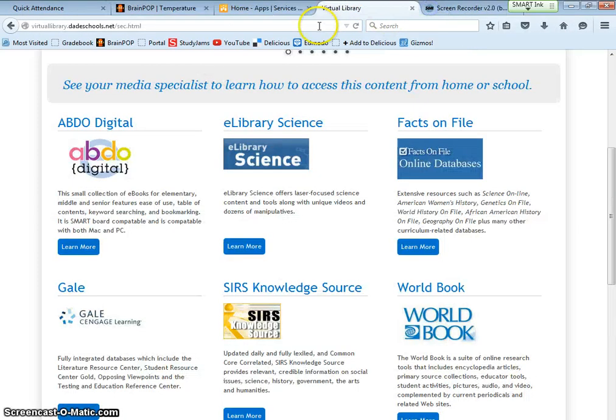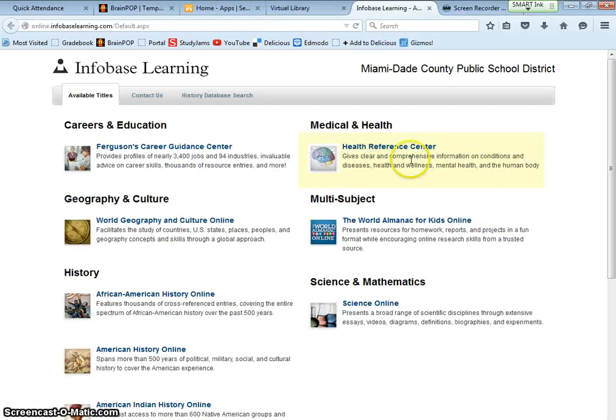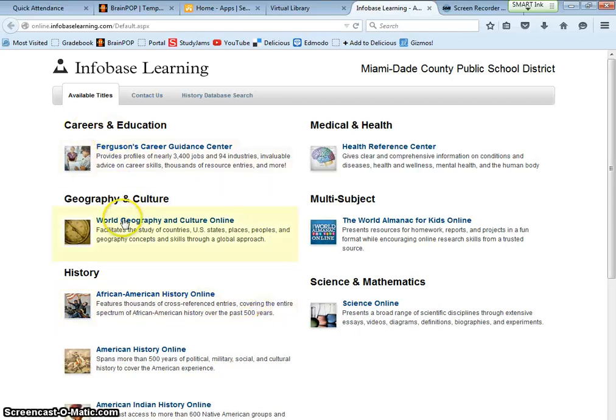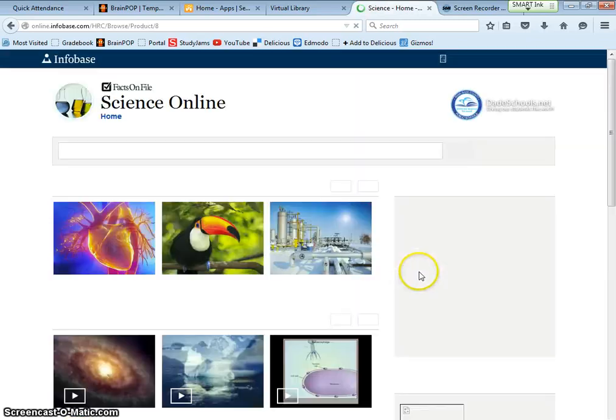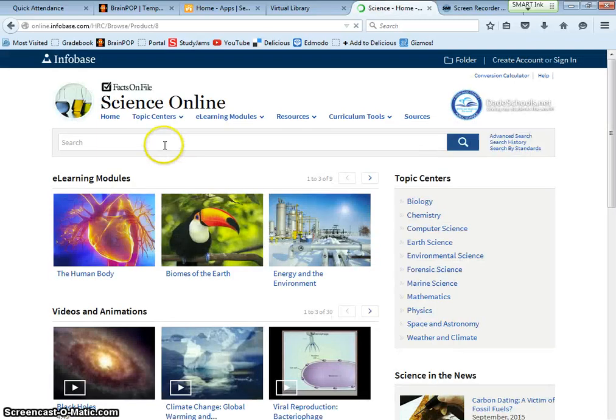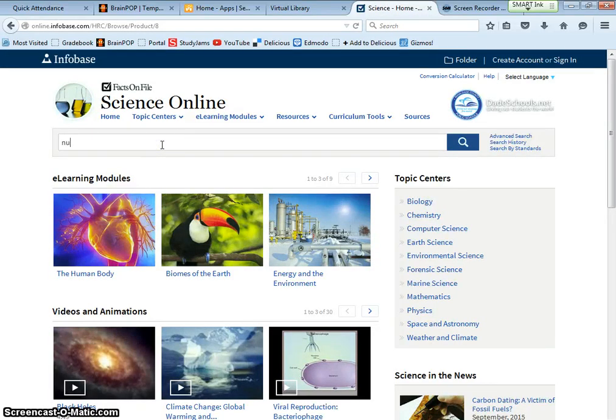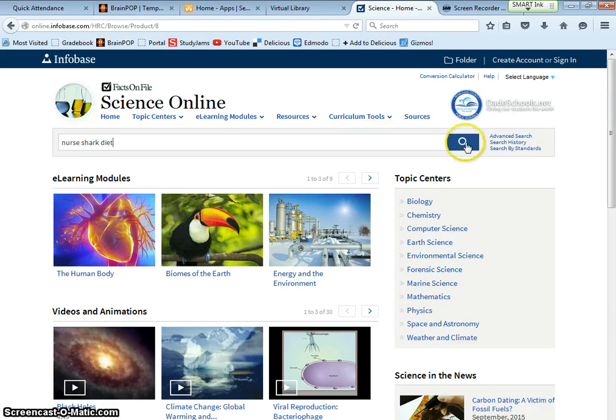So I'm going to close this one. Now I can go to facts on file. Career is not going to help me. Geography, history, American history. None of that is going to help me. Science online is going to help me. So again, keyword, nurse, shark, diet. Search.